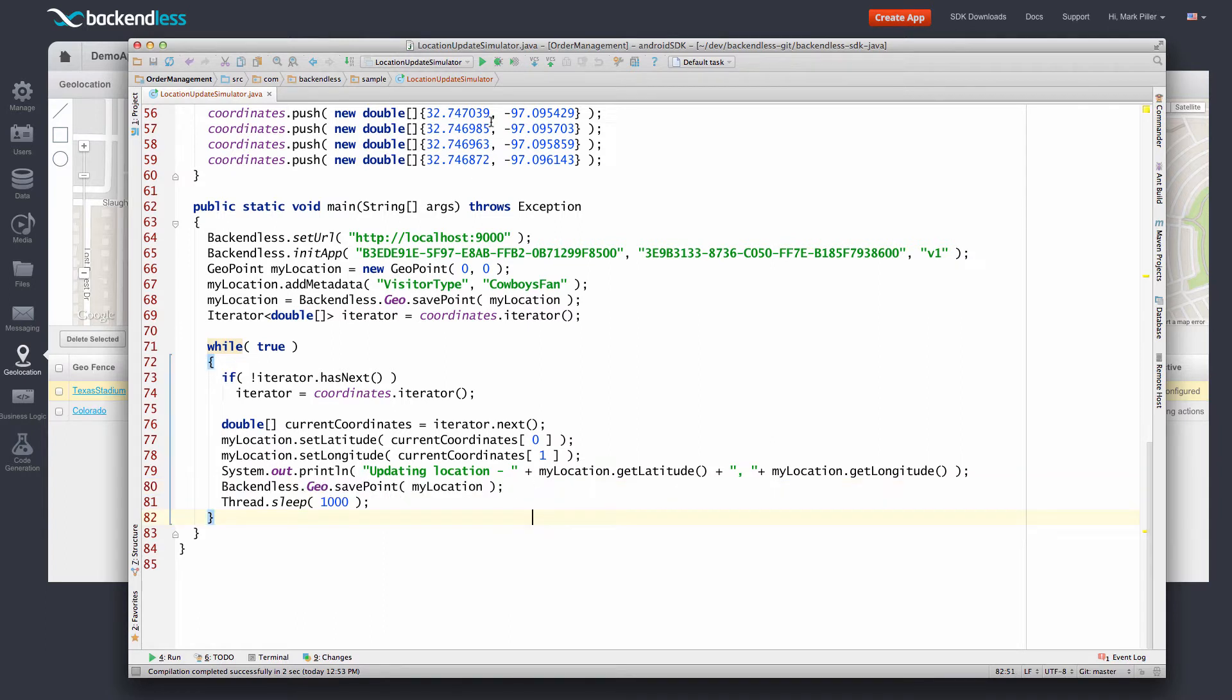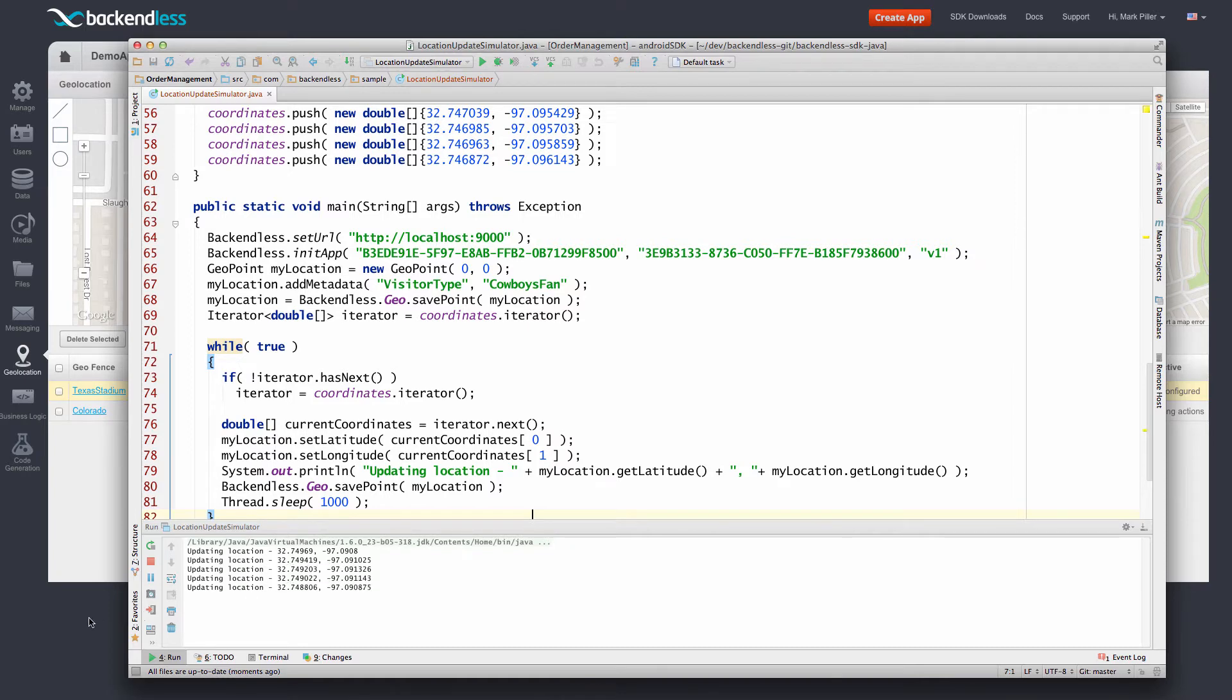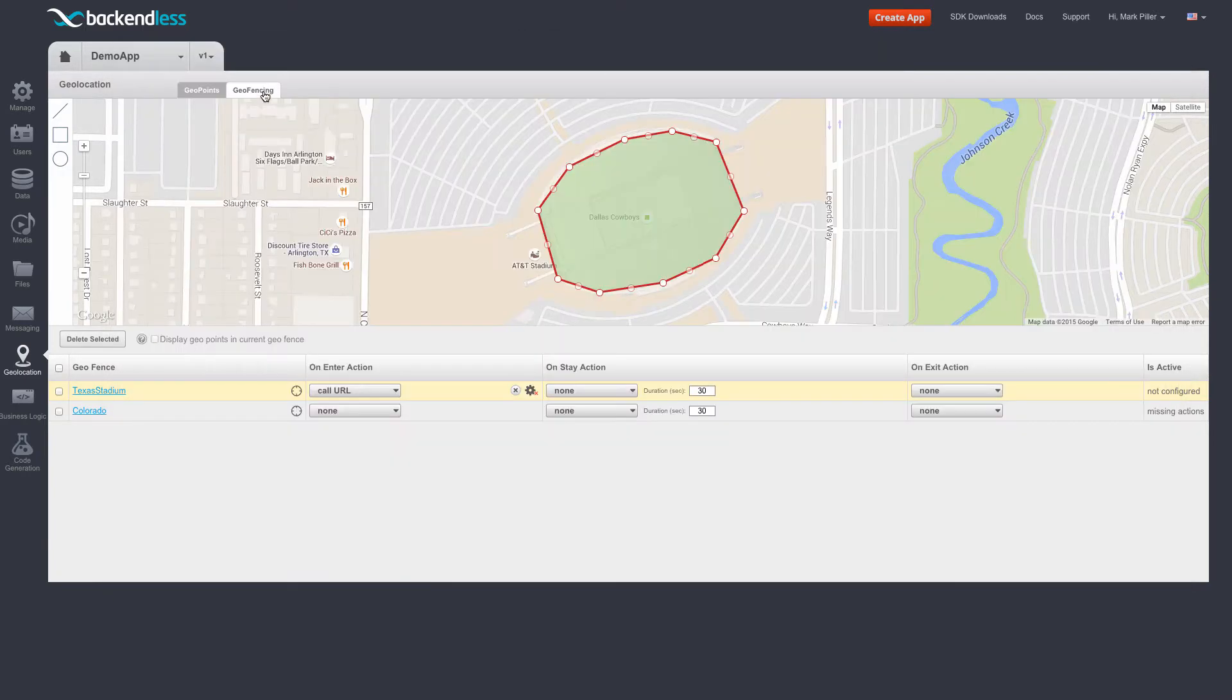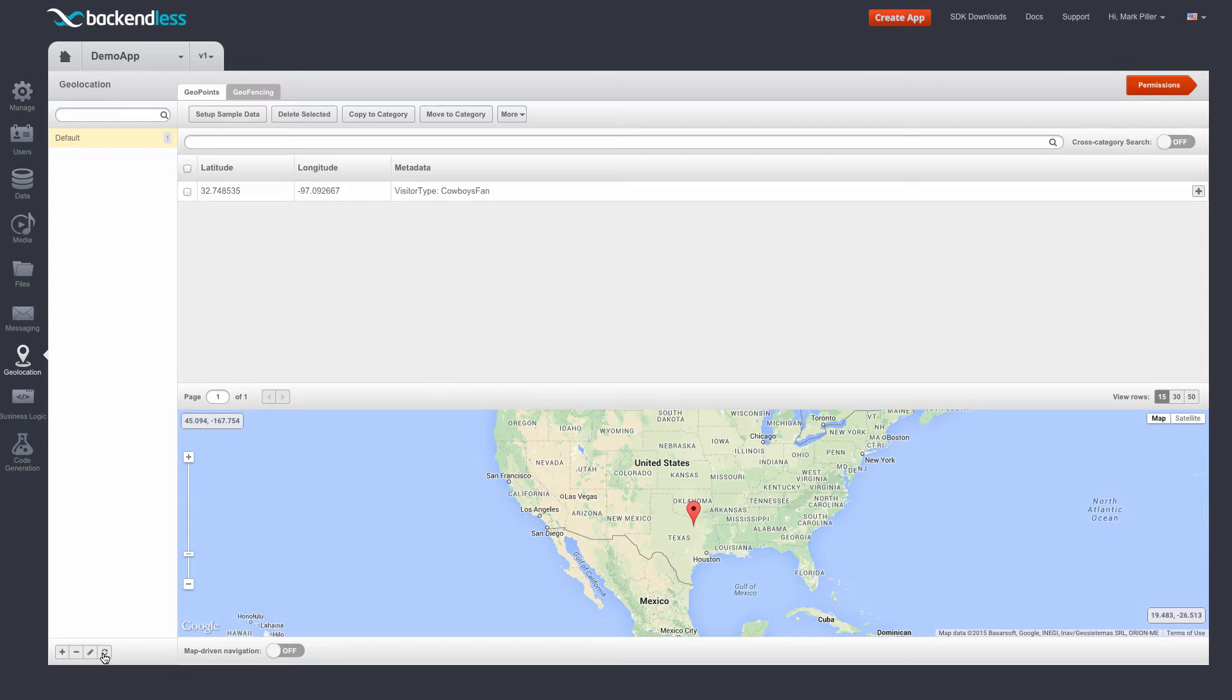So let me run this program and as you can see it starts updating its location. We see this location updates in action. We can actually switch to the geopoints and notice the latitude and longitude will be changing whenever I click the update.